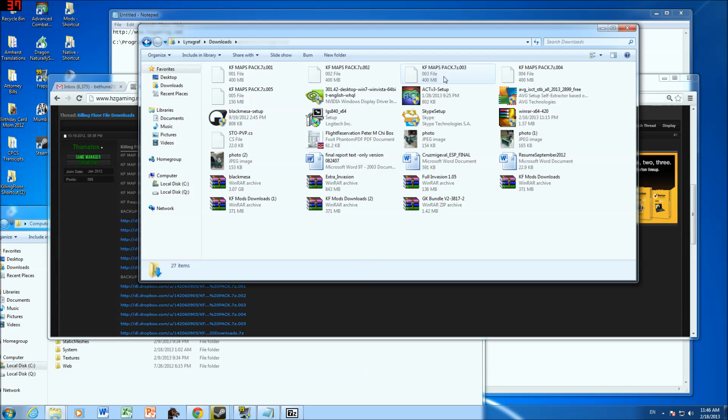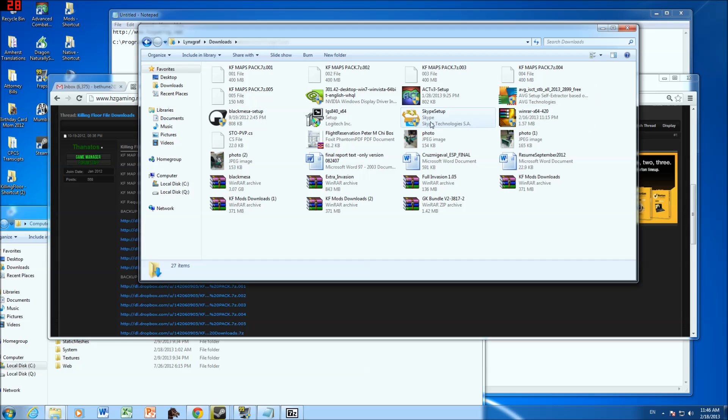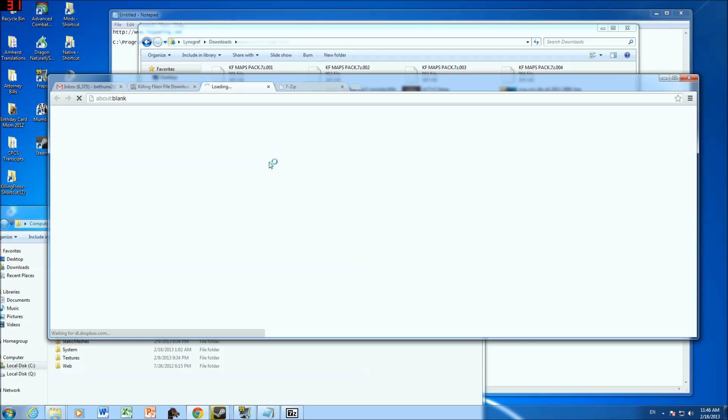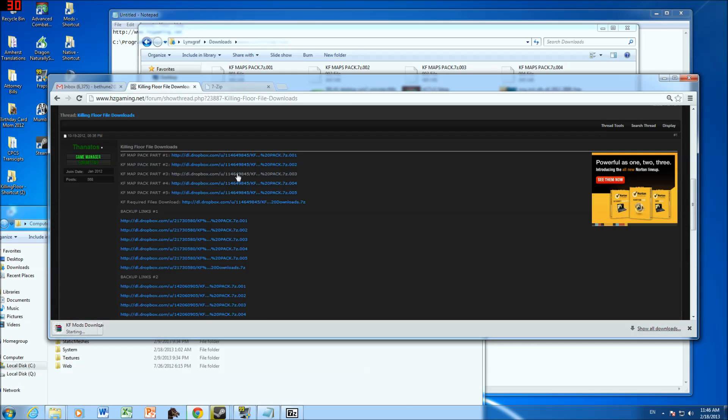So 1, 2, 3, 4, 5. And then there should be the 5th one. Just in case I don't have it, I'm going to re-download it.